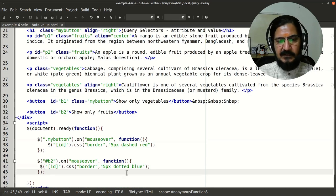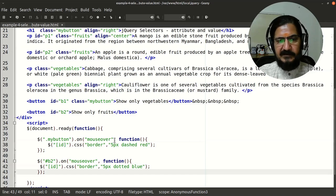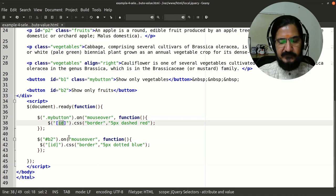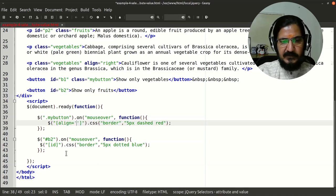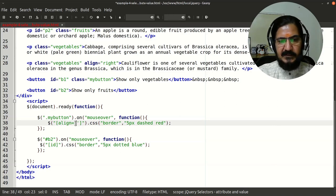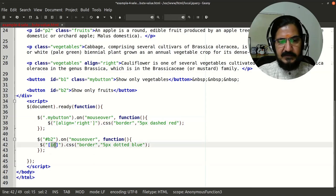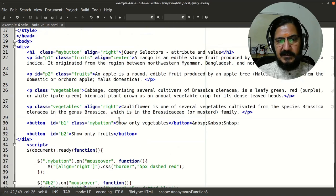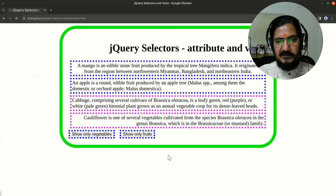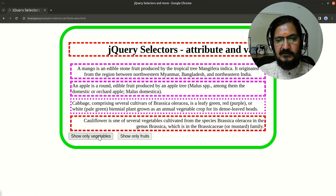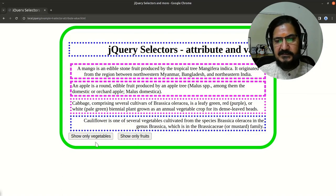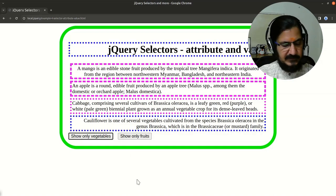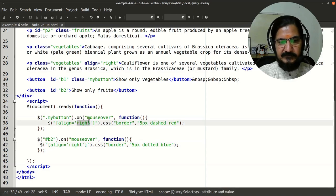The other variation is to specify both the attribute name and its value. This makes selection much more specific. For example, I have 'align right', so the syntax is: [align='right'] — note that if you are using double quotes on the outside, use single quotes inside. So only elements with attribute 'align' set to value 'right' get selected — in this case the paragraph and the h1 that are aligned right.